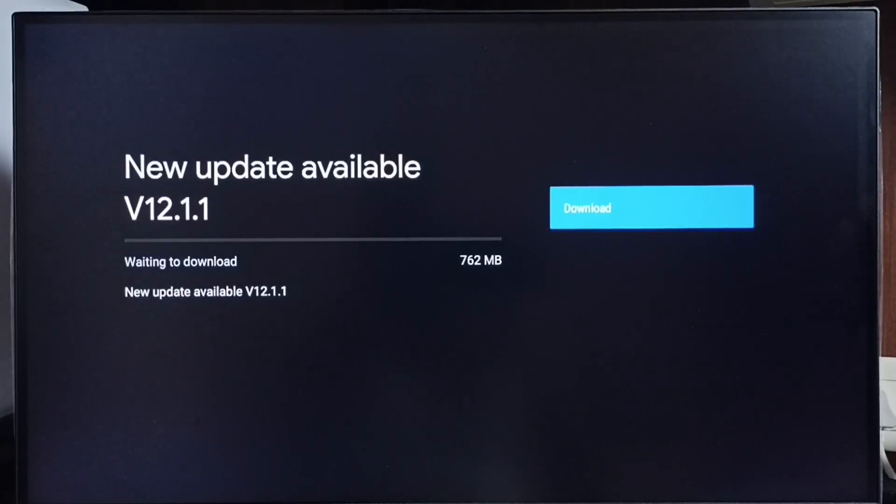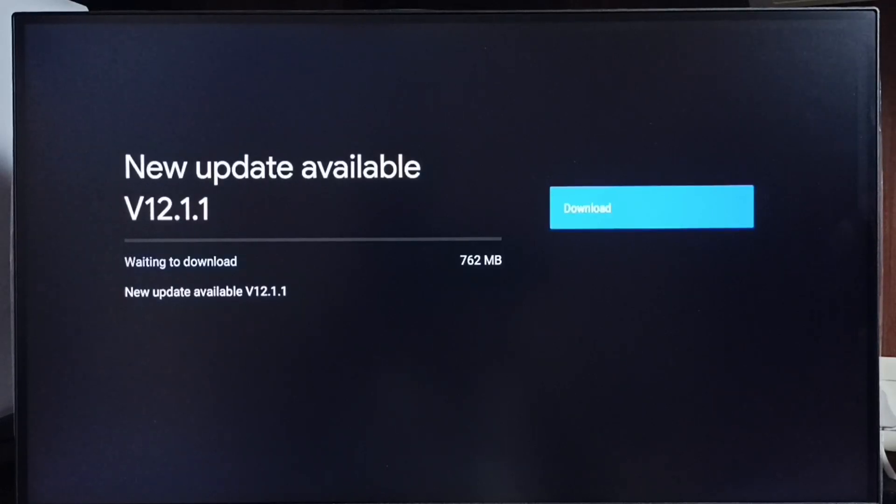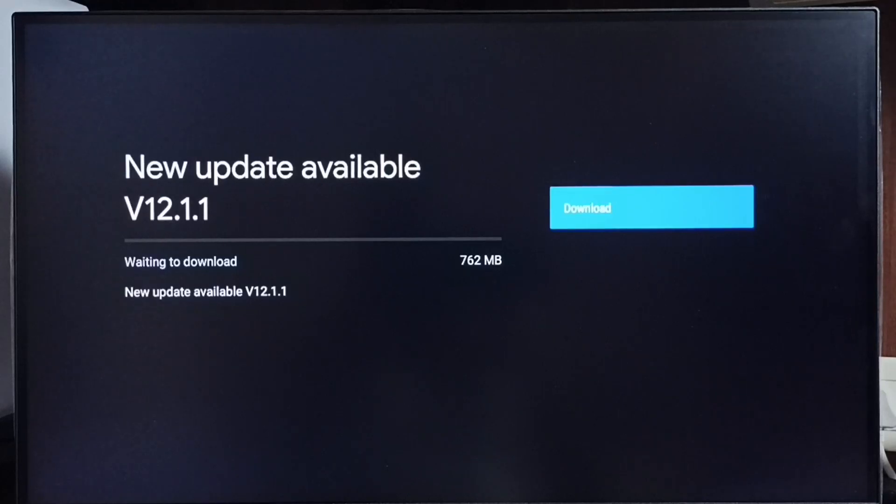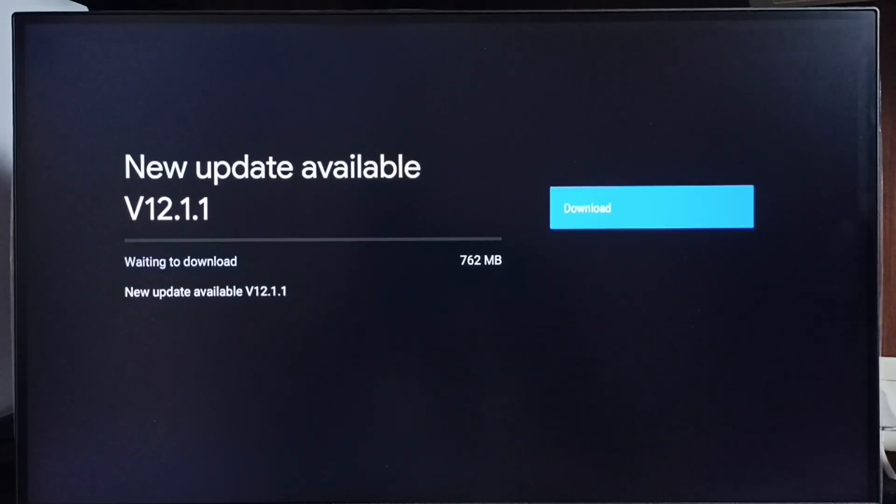If you are not seeing this update on your TV, that means the company has not yet released this update for your TV model. Hence you have to wait. You have to keep checking this. Once this is available then you would be able to download and install this update on your TV. I hope you have enjoyed this video.